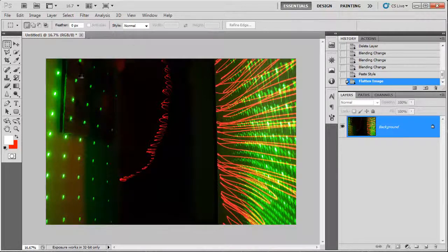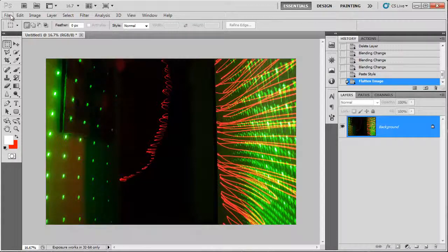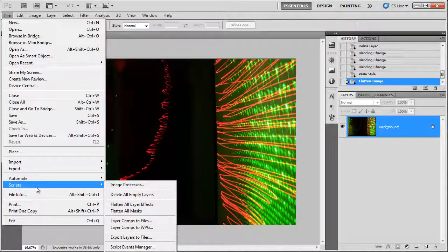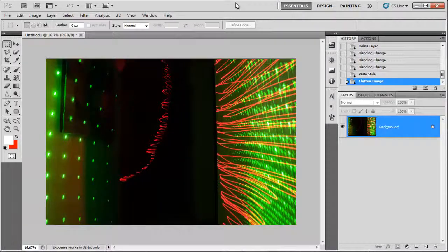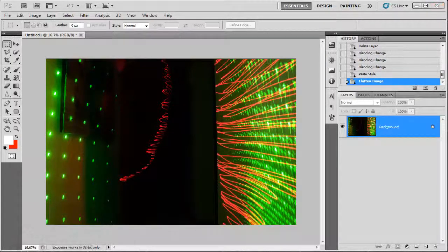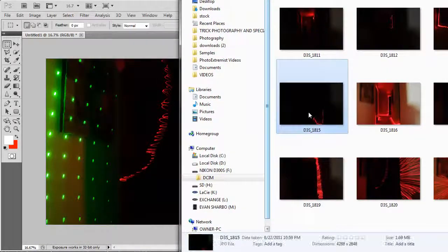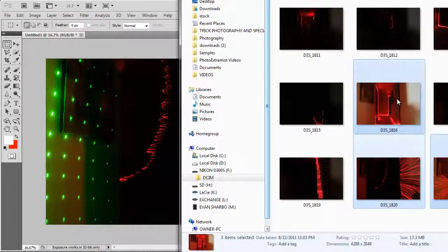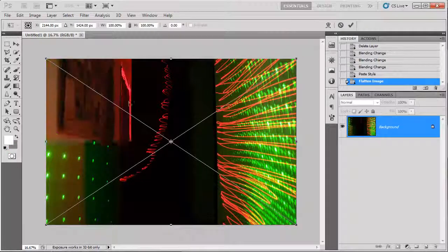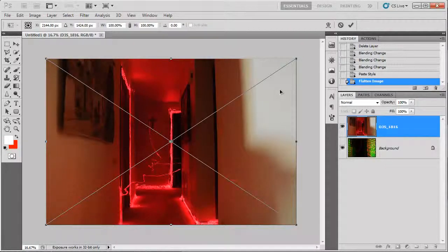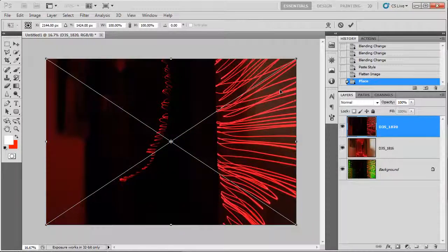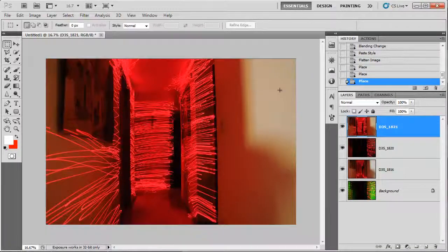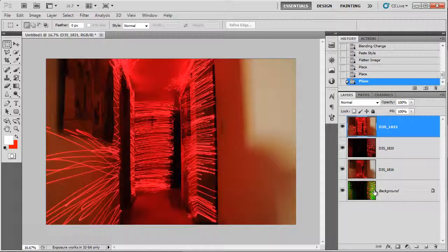Now there are a few other ways that you can load your images in here besides the file scripts load files into stack method. There are two other ones. The other one is where you just manually drag and drop each layer into Photoshop. So let's say I want to pick these three layers right here. I got those selected and I'm just going to drag and drop those into this frame. And then you'll get this box here with this X over it. Just push enter to place that layer in there. Push enter again and enter again. And then those layers are in there so you can work with them.